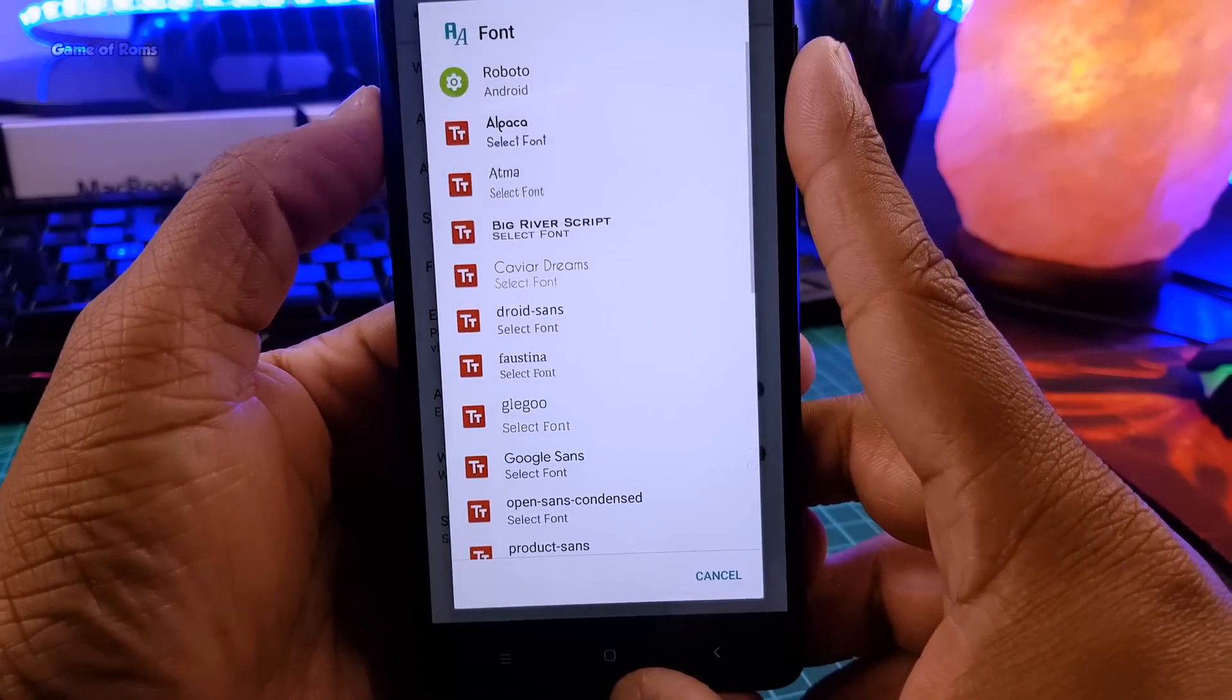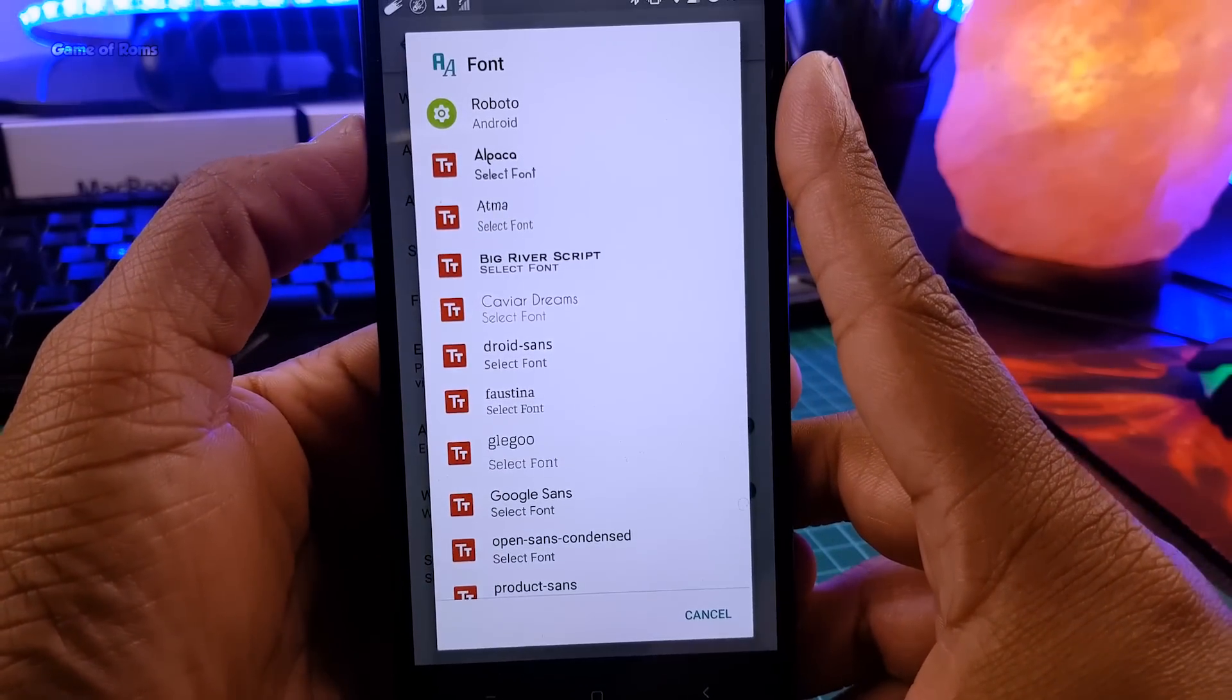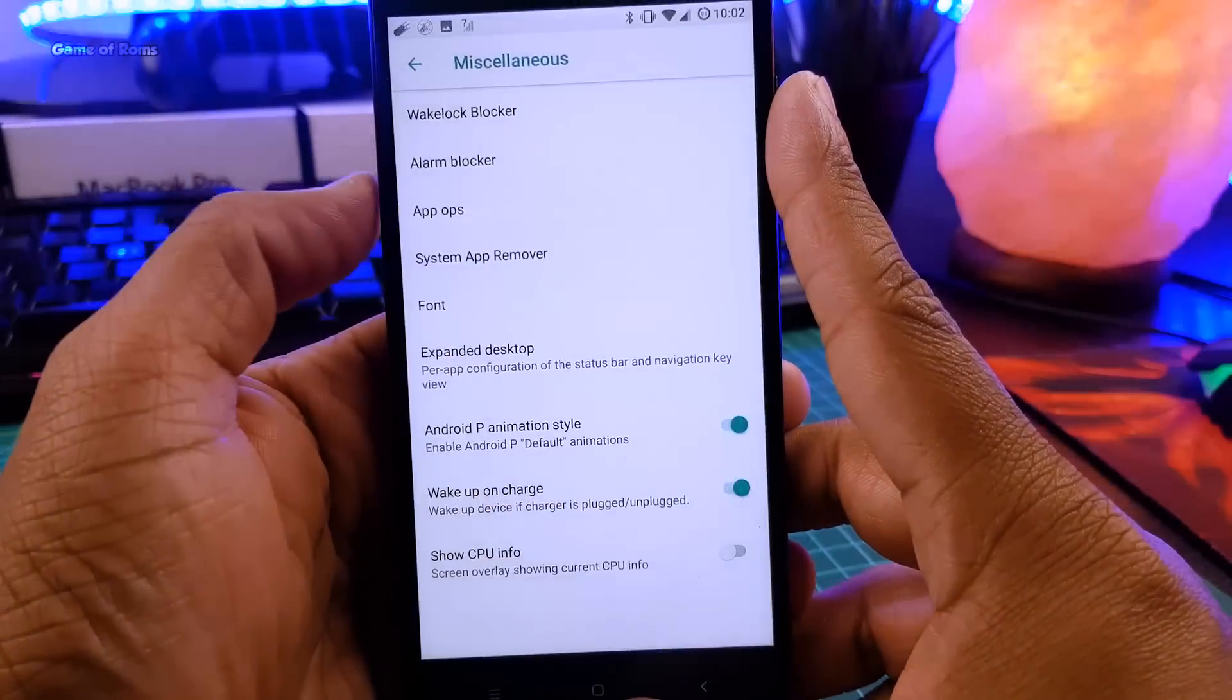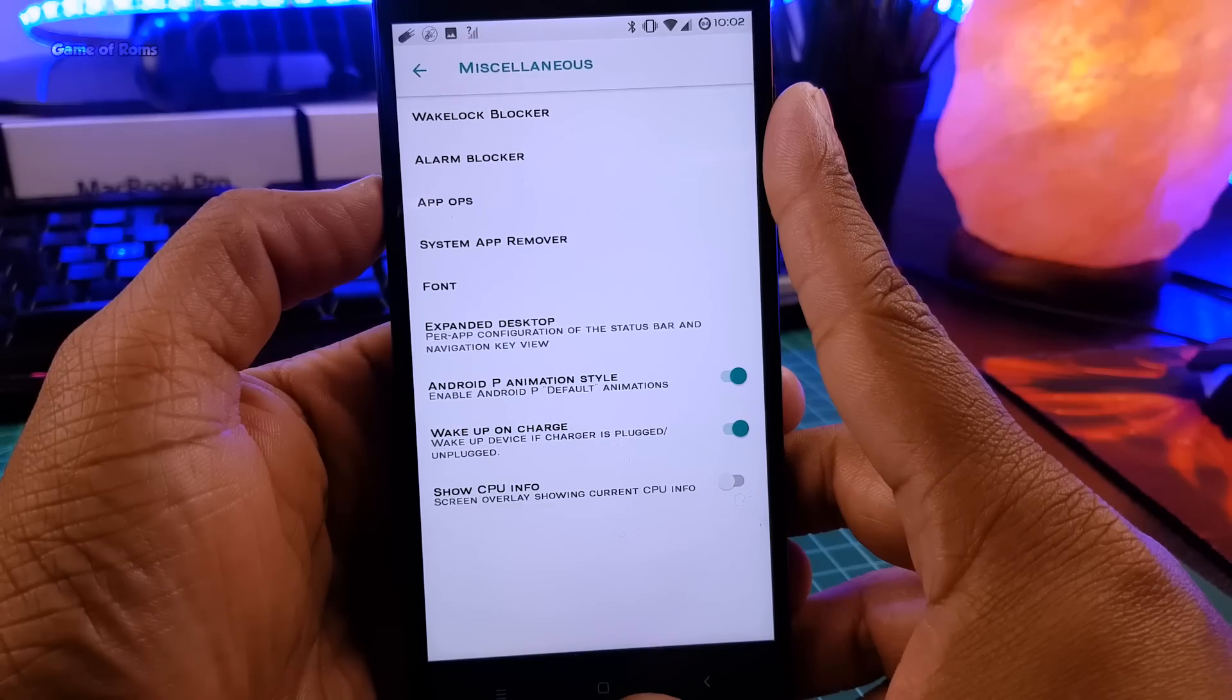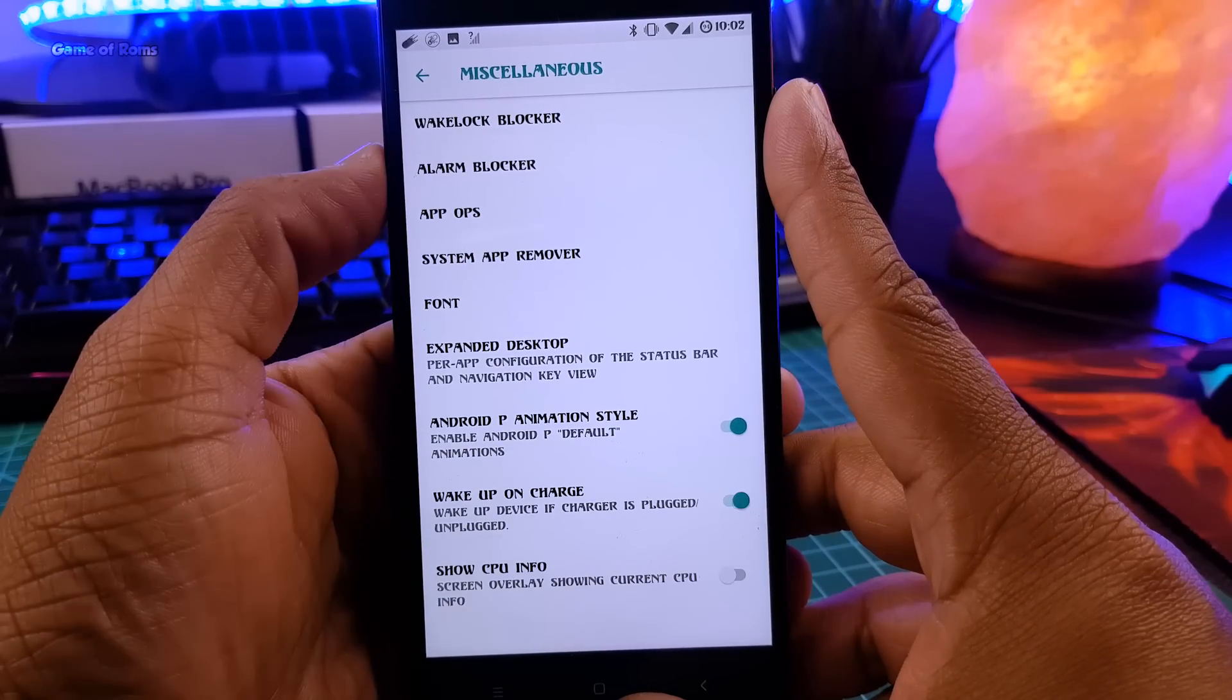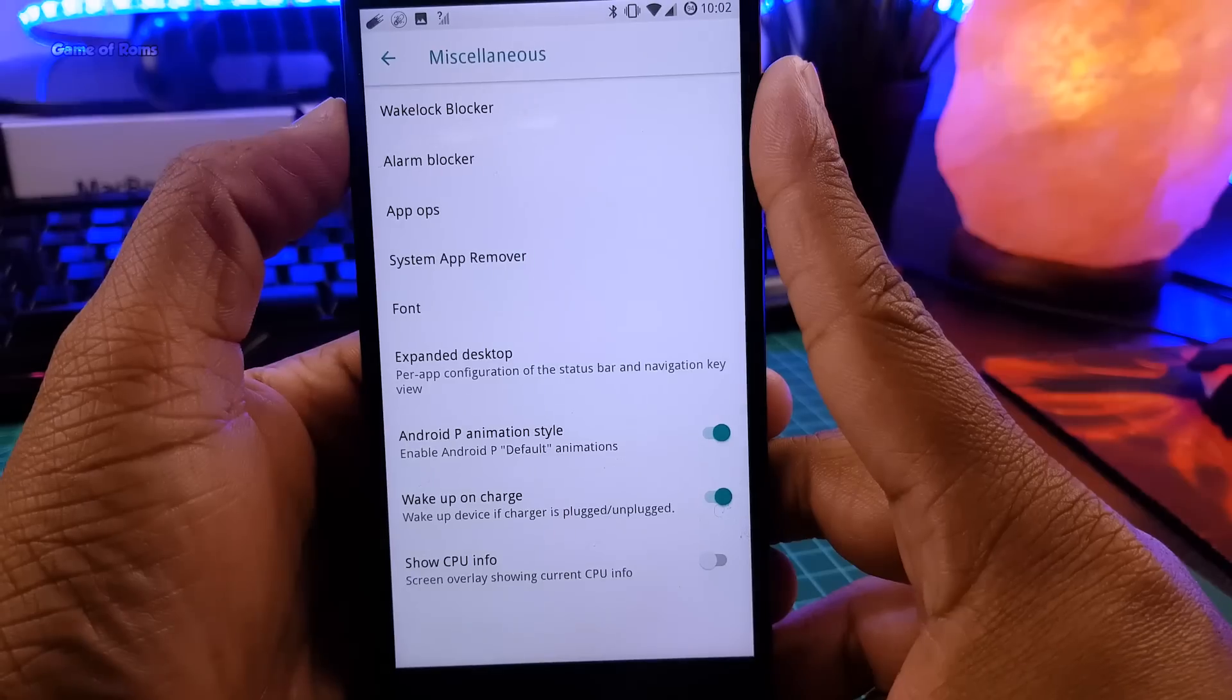Now if you use Android nowadays, it's really hard to change your fonts, even in Samsung you have to buy them, but here you get this feature without any problem.